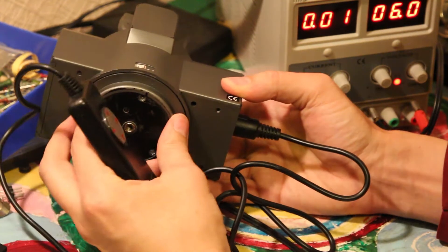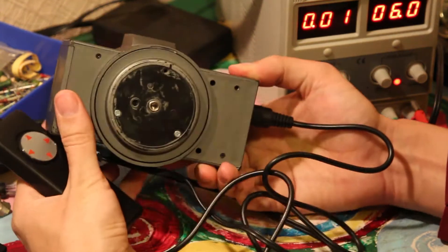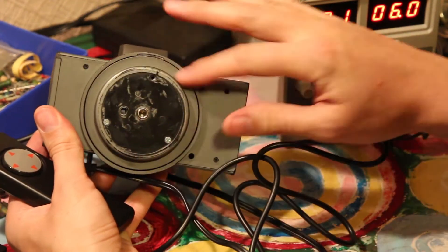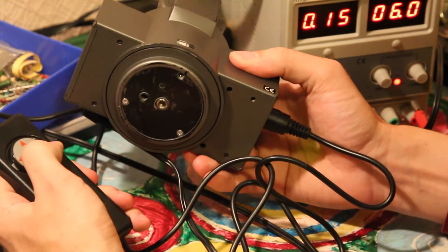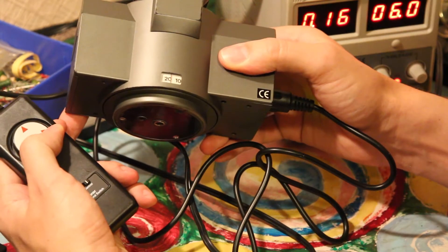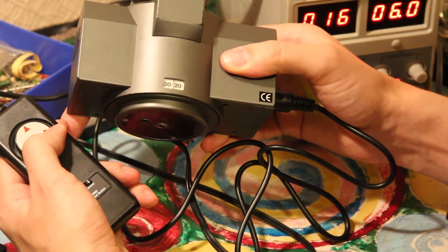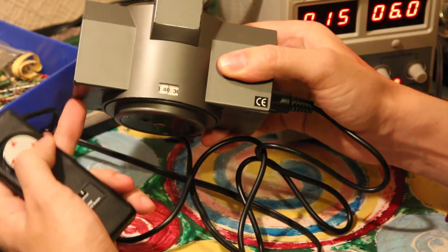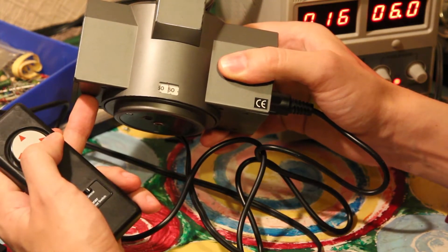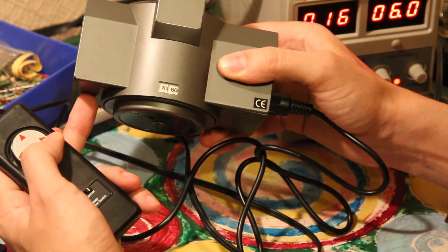And the horizontal rotation is achieved by this moving lower part. And you can see a dial showing the current angle where it's pointing to.